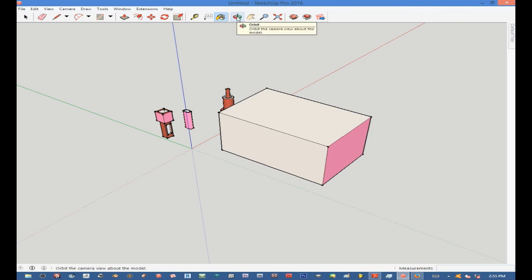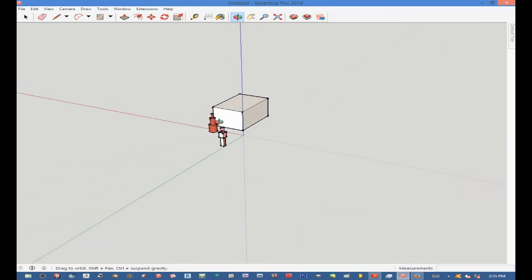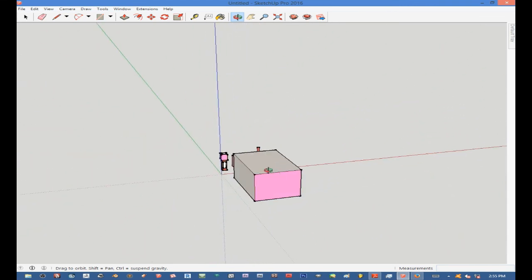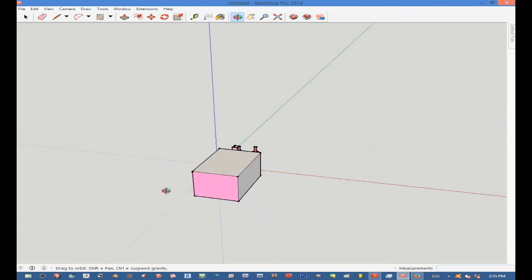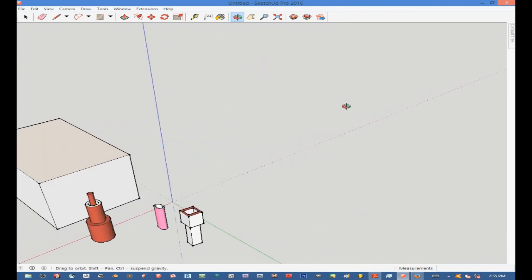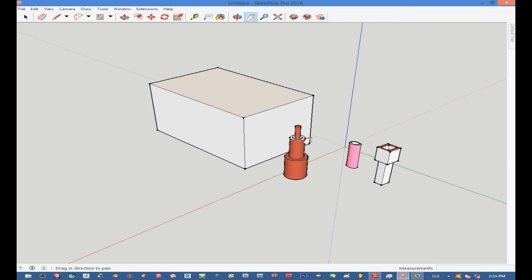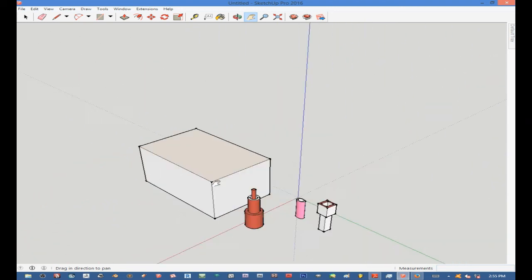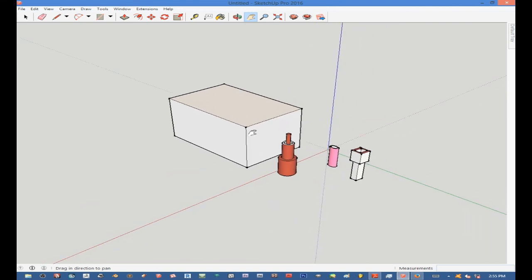This is my Orbit tool. I can use it to look around whatever I am modeling — look under it, look on top, look sideways and all of that. Then this is my Pan tool. If my model has gone almost out of the screen, I use this hand-like tool and just pick and move my model to where I want it on screen. I can move the view about with this hand tool.